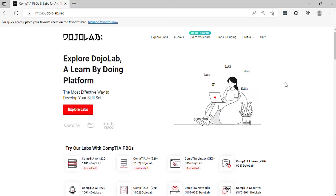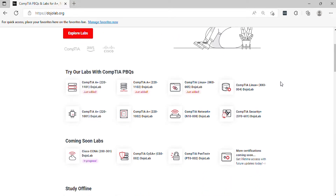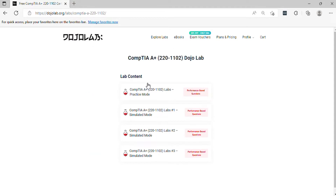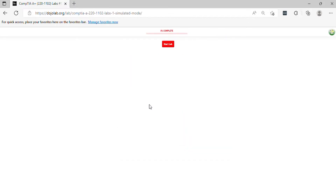Hi, welcome to the CompTIA A-plus 220-1102 practice exam questions. In this video it will help you prepare on the real exam questions. Let's begin.